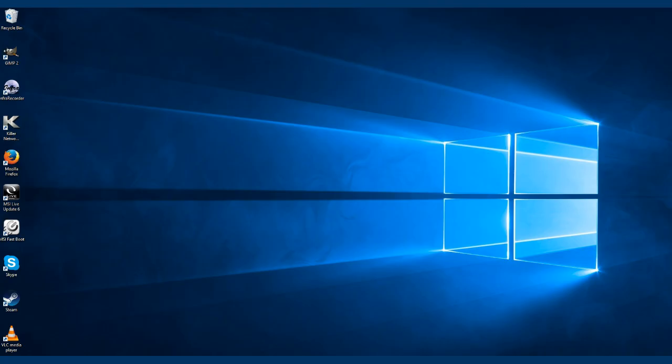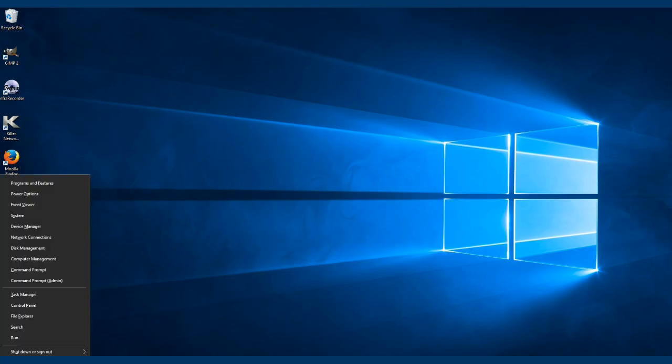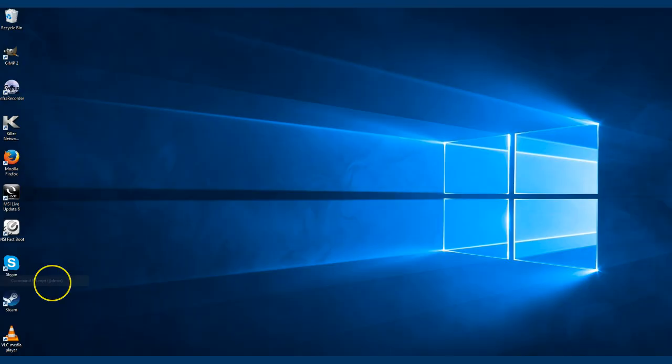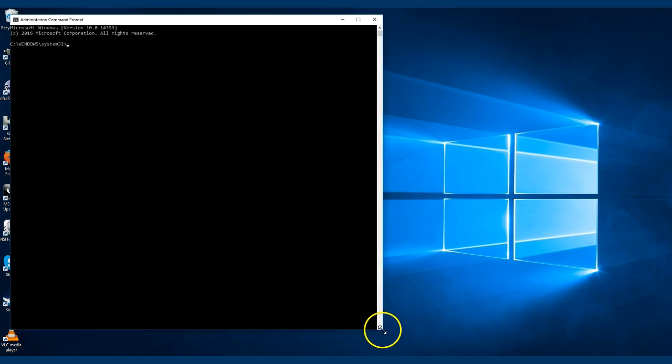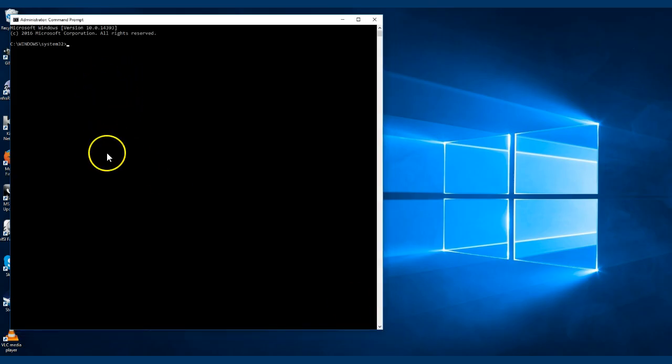The first thing you need to do is press the Windows key plus X and go into Command Prompt admin, say yes. You get your command prompt open here. The first thing we want to do is go into diskpart.